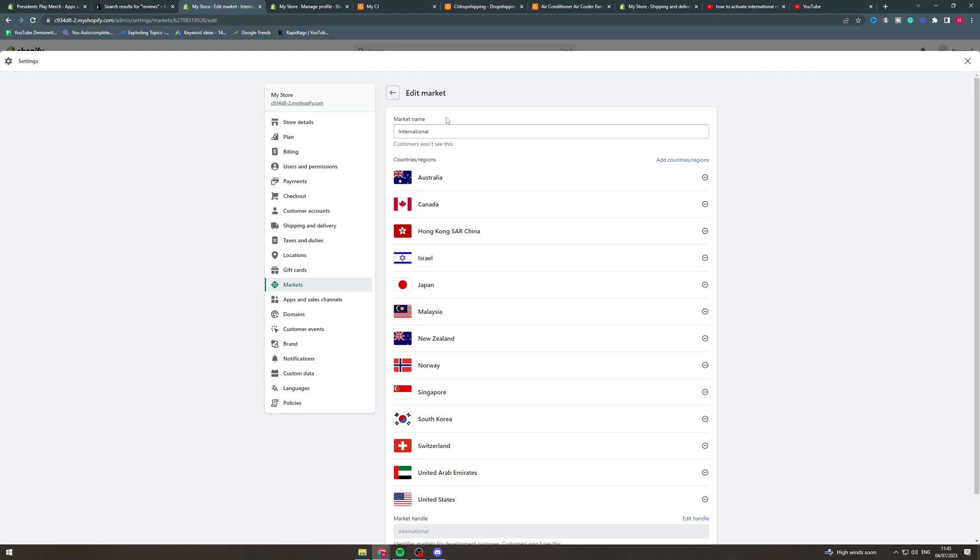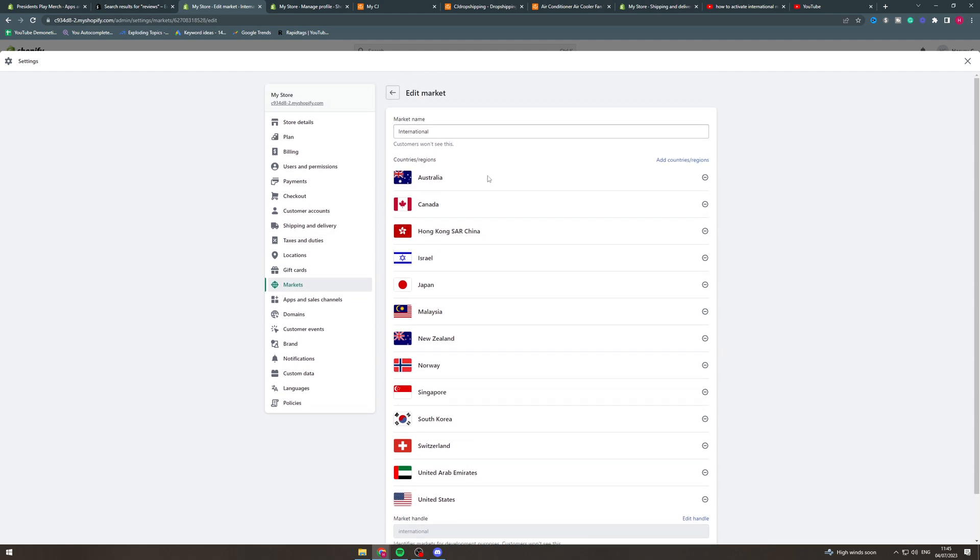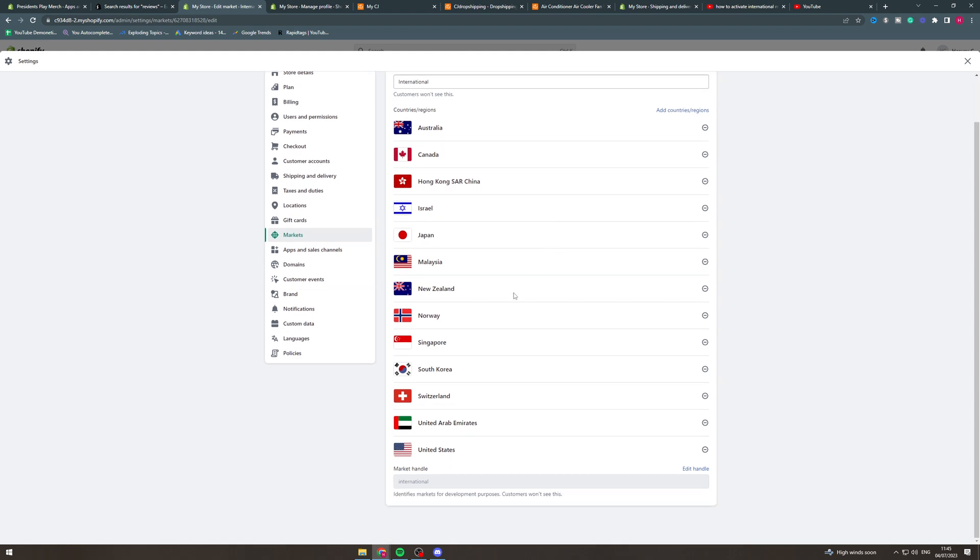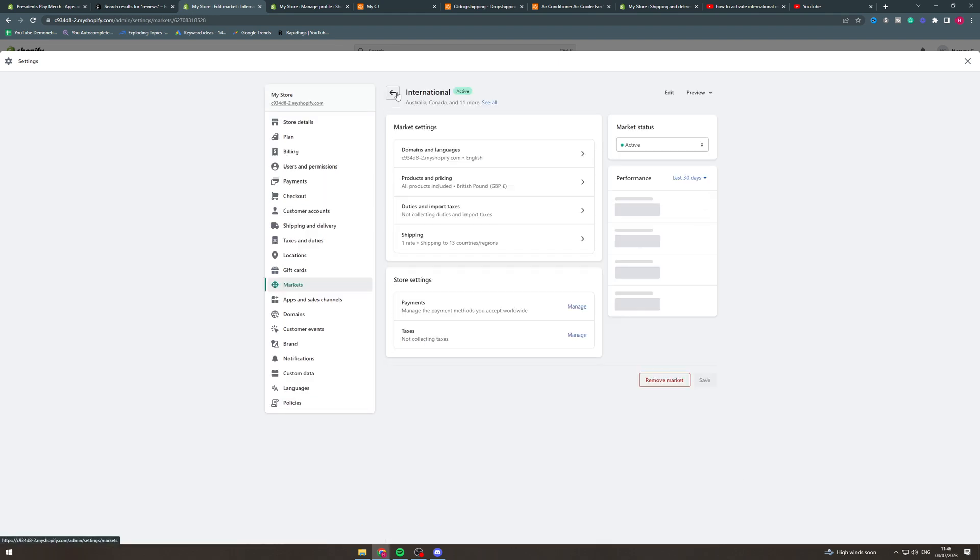Up here you can go to edit so you can change what's in a market, so if you would like to add the region or remove a region you can do that. You can change this handle here. Customers won't be able to see this but this is just for yourself if you have a specific thing.